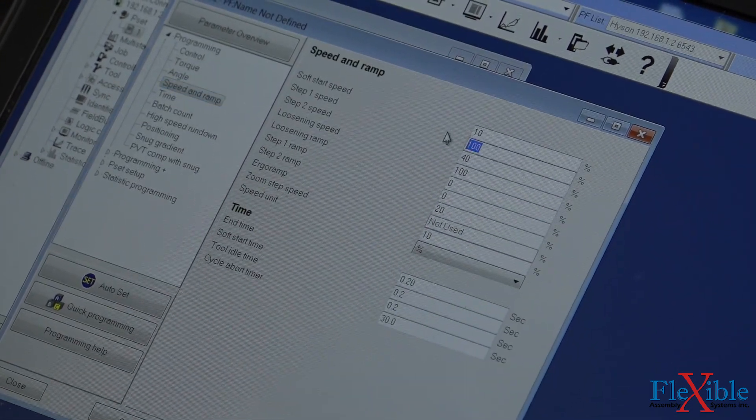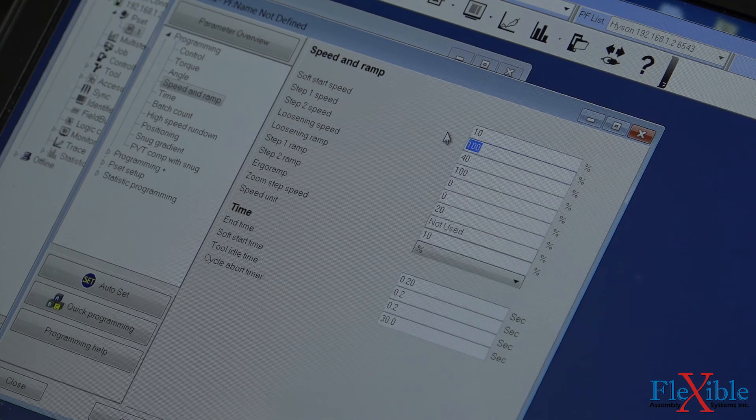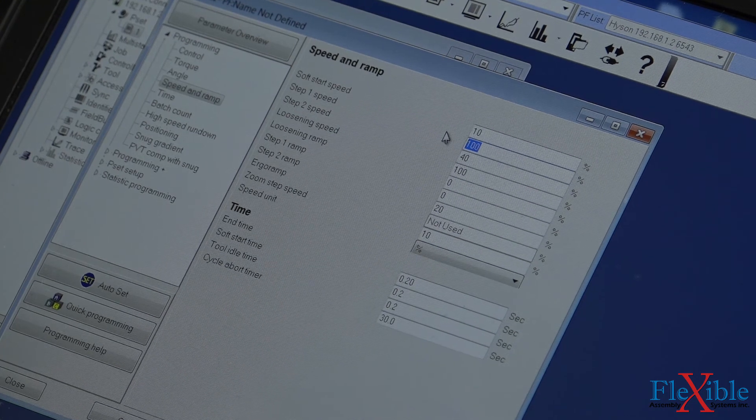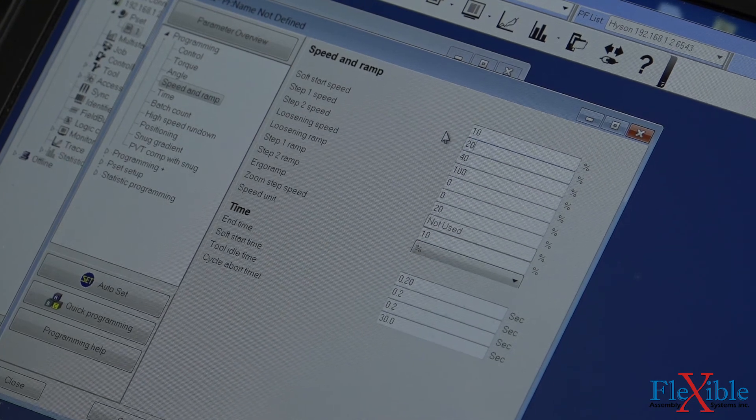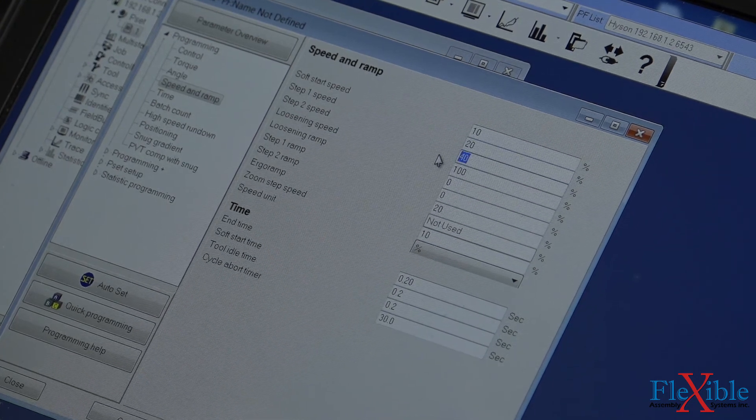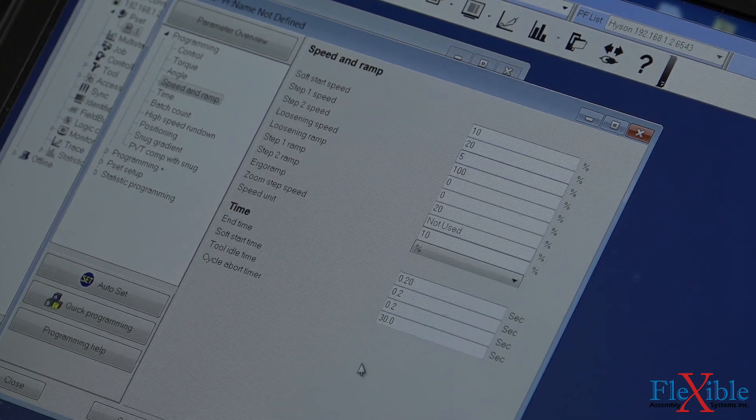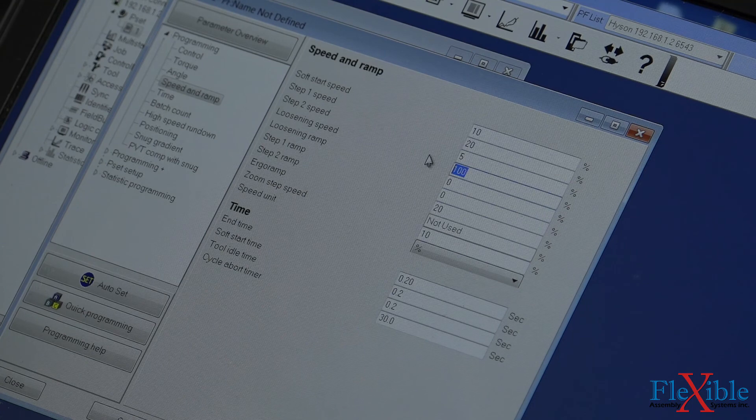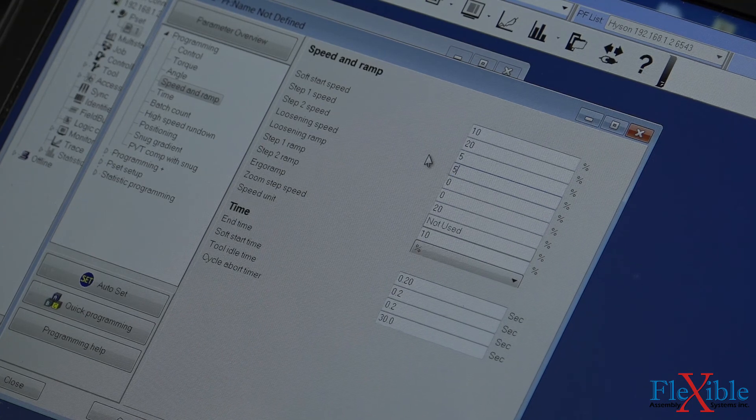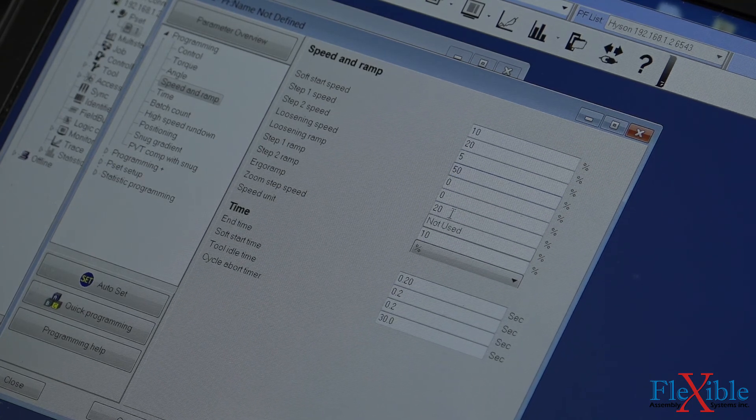We also turned down the speed and ramp speed to a much lower value so that we don't over-torque our transducer and we get better results. Press Store on the bottom right to save our changes to the controller.